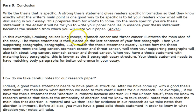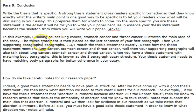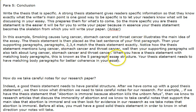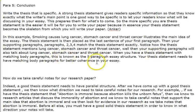In the example 'Smoking causes lung cancer, stomach cancer, and throat cancer,' this illustrates the main idea of the essay. The thesis statement is placed as the last sentence of your first paragraph, and then your supporting paragraphs match the thesis statement exactly. When you have a thesis statement with matching body paragraphs, you have better coherence in your essay.